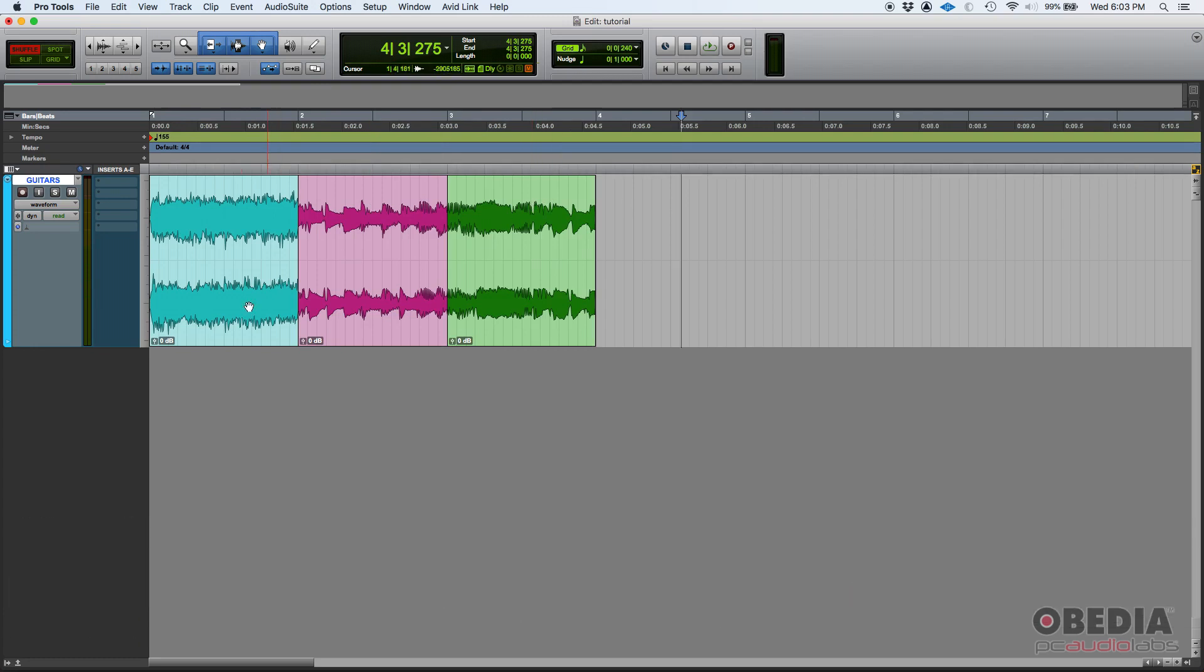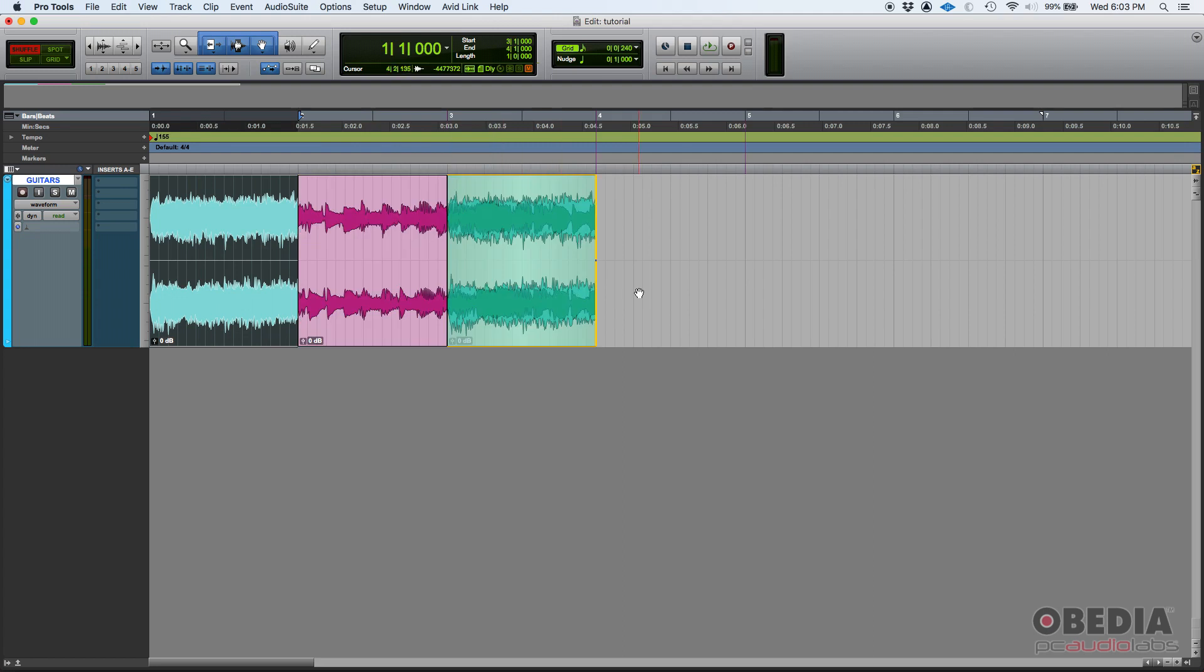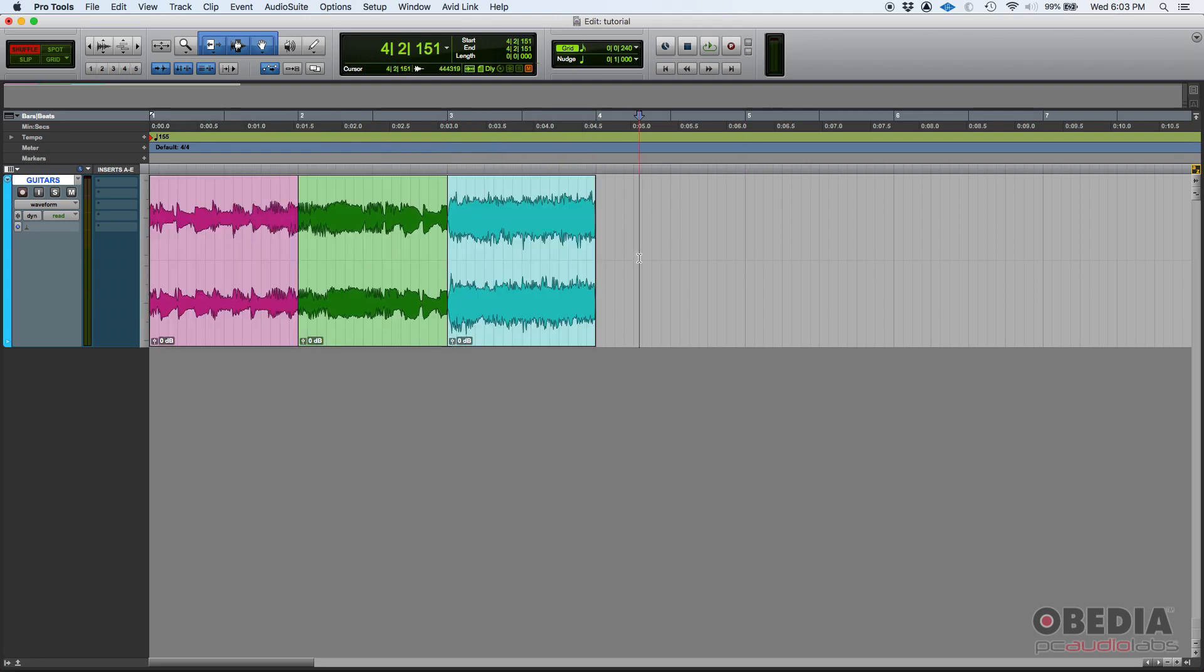If I click on this light blue clip and I try to drag it here to the end, look what happens—it shuffles them. So it puts that first clip on the end, and then the previous two, they'll shuffle them and put them back.